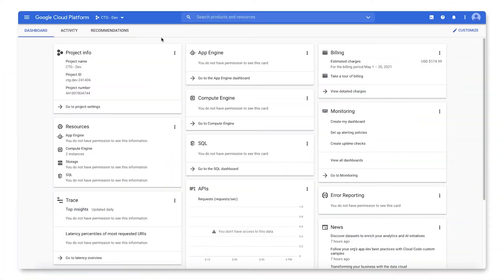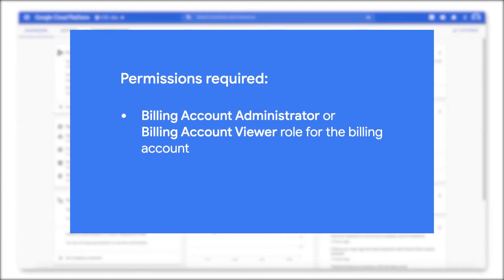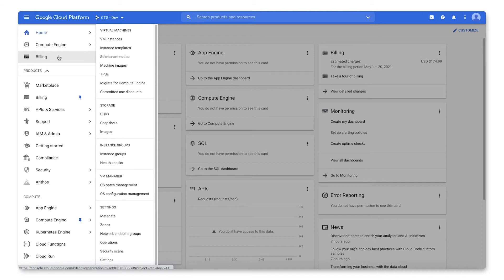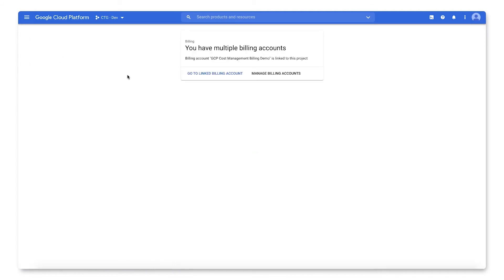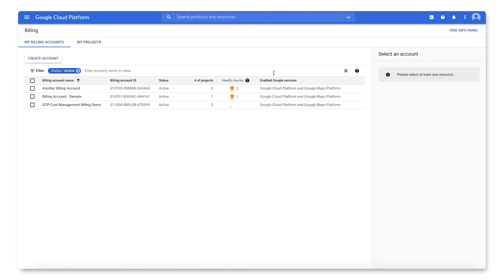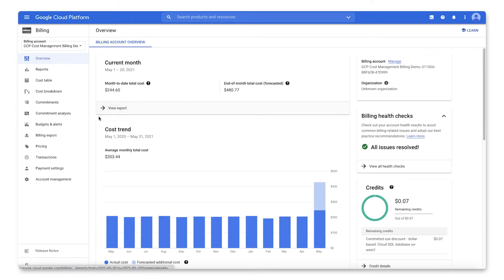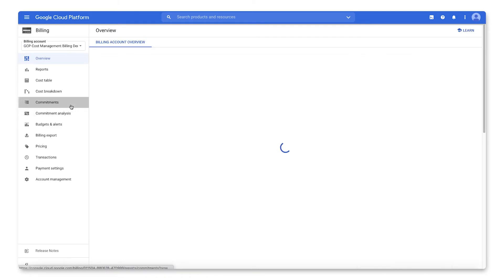Let's head into the console and see how to view, purchase, and track usage for your CUDs. First up, spend-based CUDs. We'll start with viewing your CUDs. For this task, you must be a billing account administrator or billing account viewer on the cloud billing account. From the navigation menu, select Billing. If you have more than one cloud billing account, choose the billing account for which you'd like to view associated CUDs. Then in the left-hand navigation menu, select Commitments.